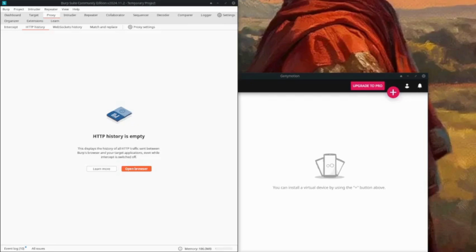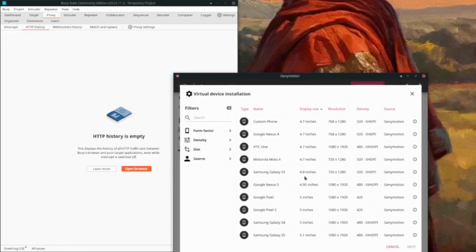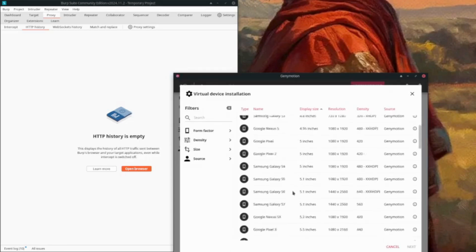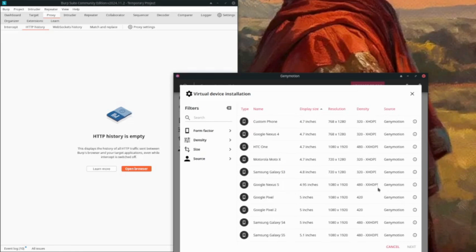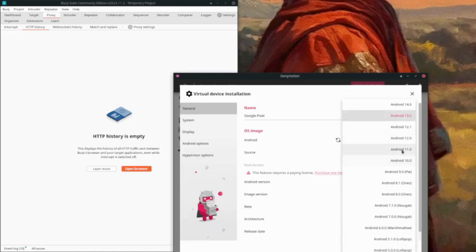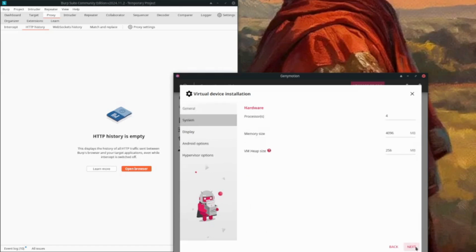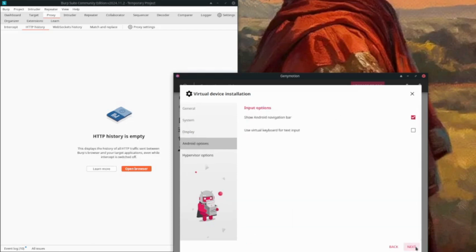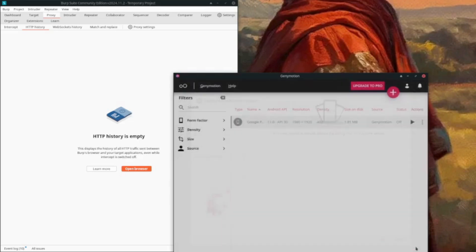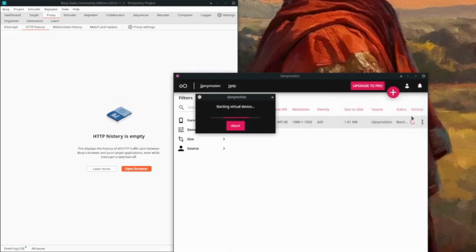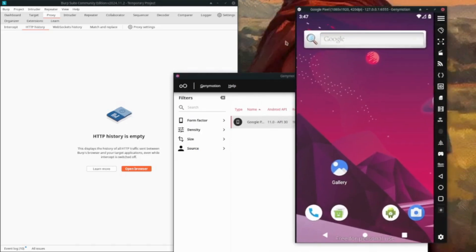Hello everybody, we are going to proxy Android app traffic through Burp Suite. Let's start by creating the emulator for this demonstration. We'll create a Google Pixel emulator and change the Android version to 11 because it works well on this version. Let's check the system and display settings - those are fine. Now we'll install it and start the machine.